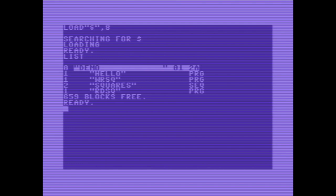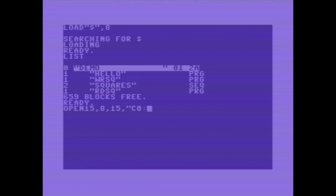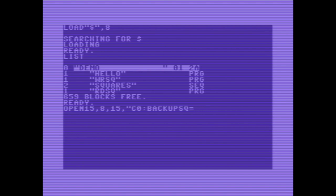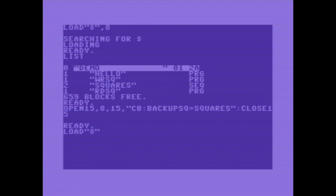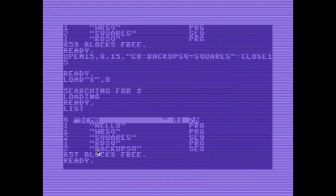If you want to do a backup of a program, you can load it and save it under a different name. Or in the case of a sequential file, just choose a different file name. But you could also tell the floppy drive to do it for you. That's what we are going to do now. I want to copy squares. Opening the channel, the command channel. And copy, C for copy, zero for drive zero. The destination file backup squares and the source file squares. Close the channel. And the file should be copied now. Here you have backup squares, sequential file, also two blocks.